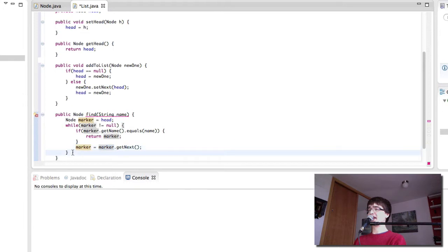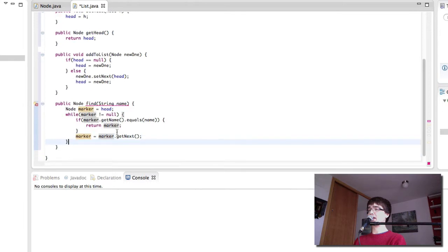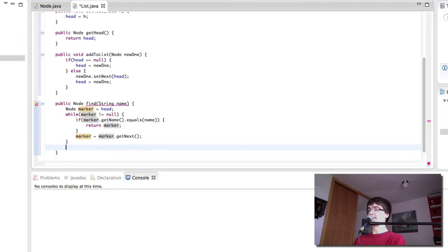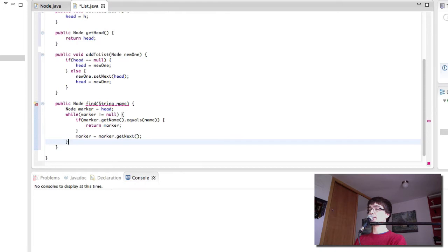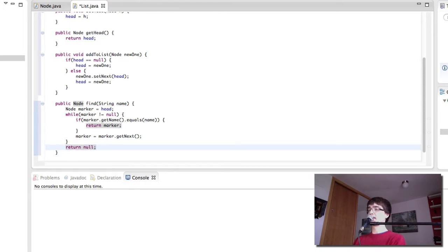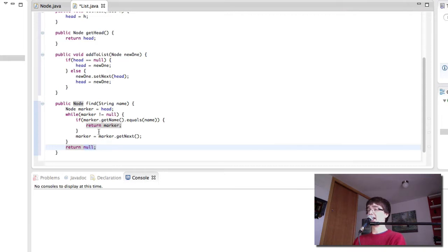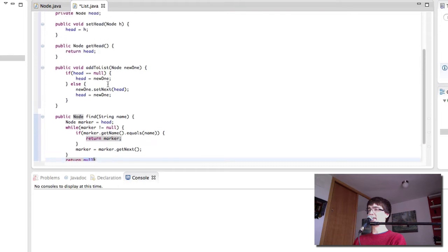So what happens if no node matches? If we go through all of them, nothing matches. What do we return? We return null, because null in Java means nothing. So we haven't been able to find anything, we simply return null. So this is the find method and the addToList method.